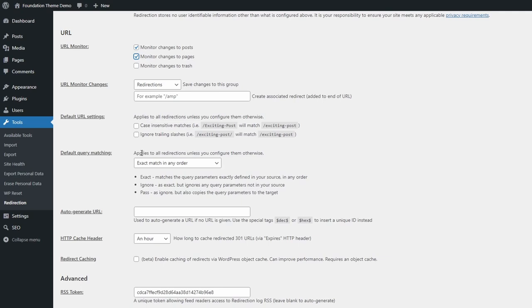I always enable case-insensitive matches and ignore trailing slashes by default.